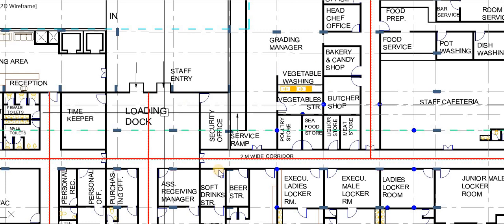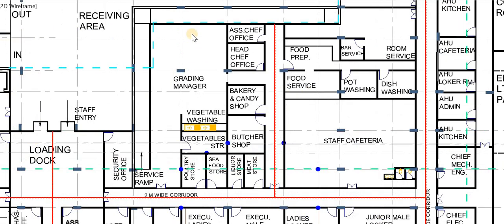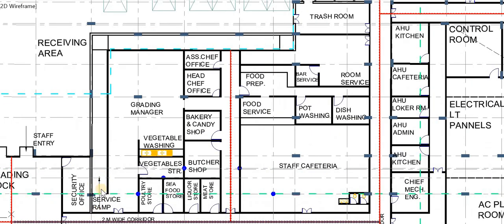Store rooms for raw materials have been designed on the basement floor, including poultry store, seafood store, liquid store, maid store, beer stores, and soft drink stores. The basement floor has also been designed with a butcher shop and bakery and candy shop, where the head chef's office and assistant chef's office keep check on the entire kitchen services.